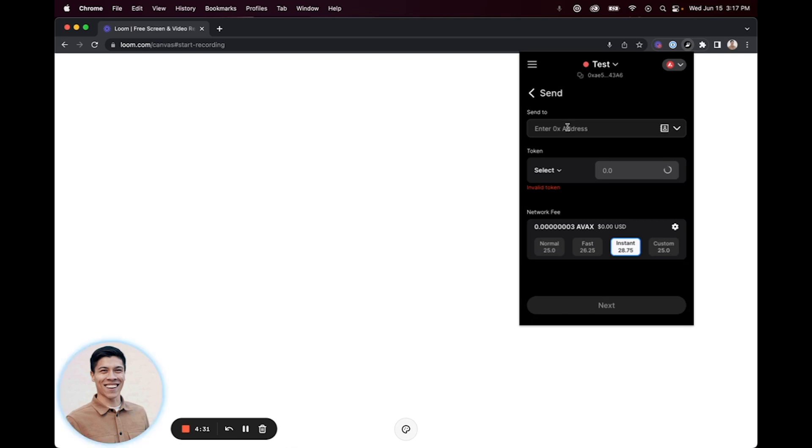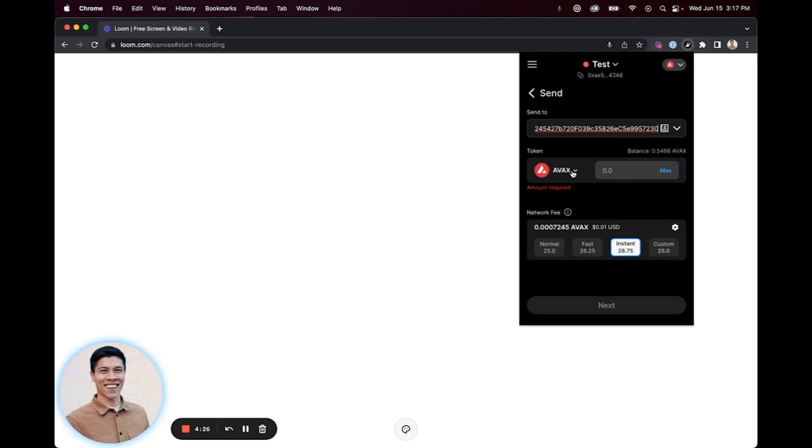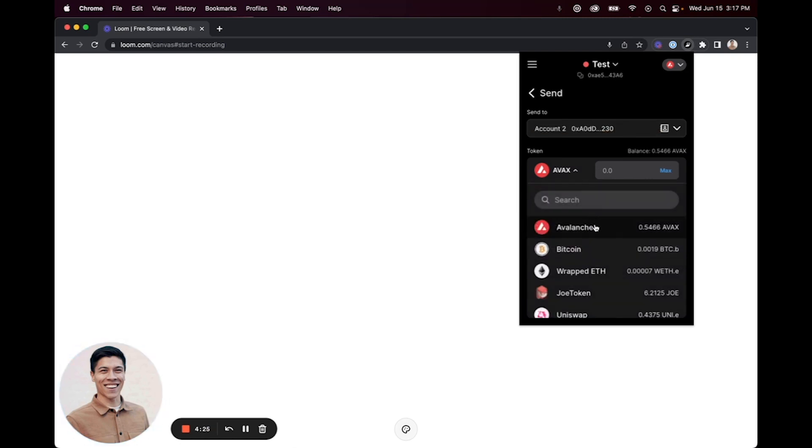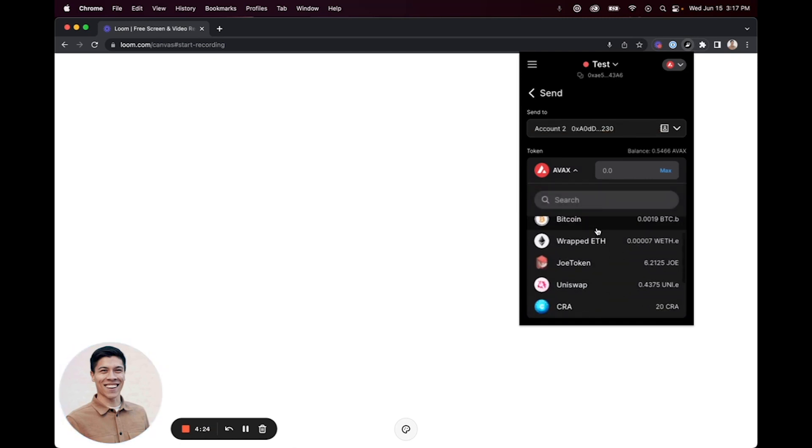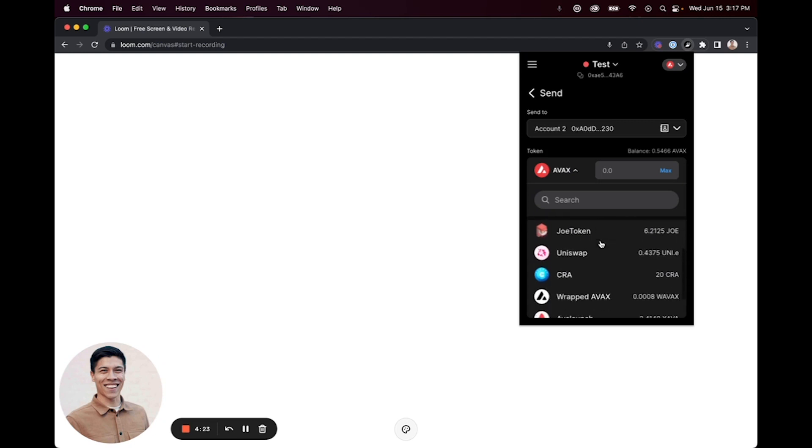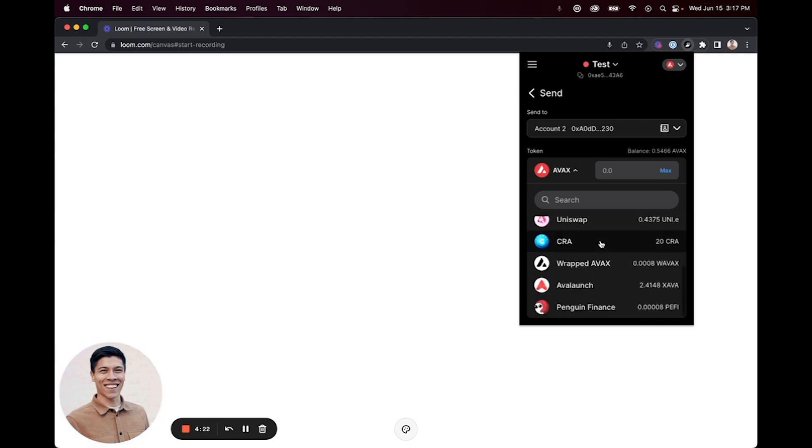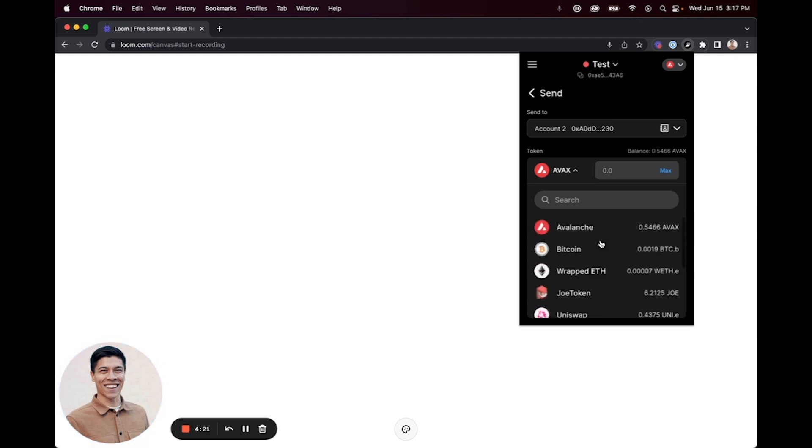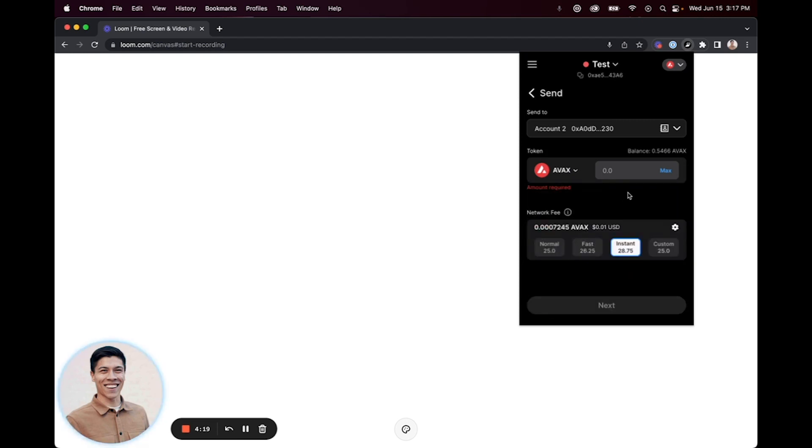From there, you can click from the token dropdown menu and select the tokens that are in the wallet that you would like to send. I'd like to send some AVAX to this wallet address.